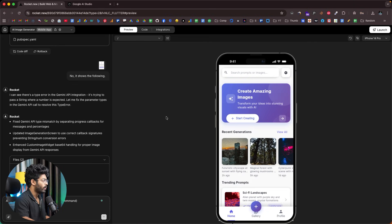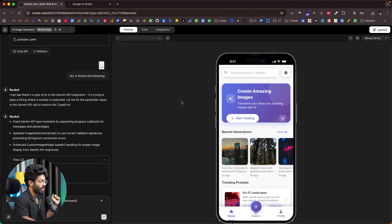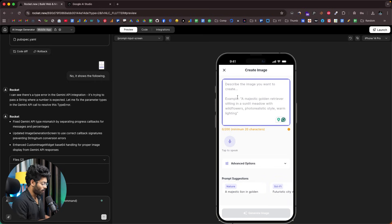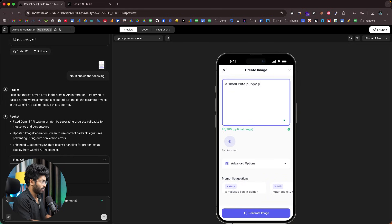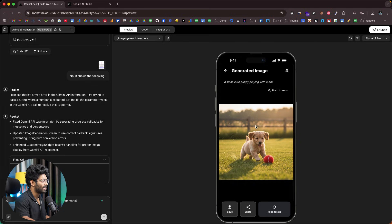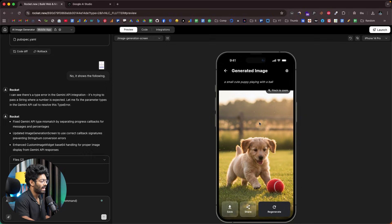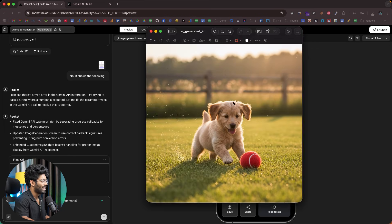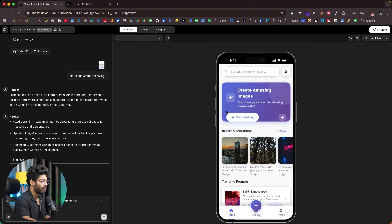After a bit of back and forth — I tried to generate an image, got some errors, and asked the AI to fix them — we now have the working version of the app ready. I clicked Start Creating, entered the prompt 'a small cute puppy playing with a ball,' kept all settings as is, and clicked Generate Image. The image generation page showed a progress indicator and then the image appeared. We have the option to pinch to zoom — which is actually cool — and a Save button that instantly downloads the image as a JPG file.